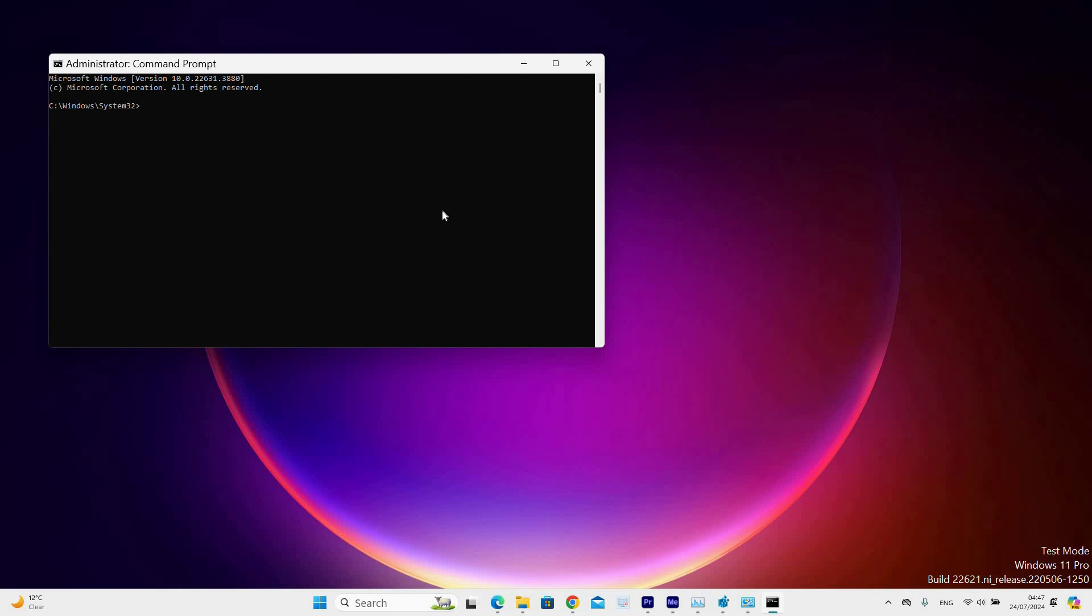If it does, restart the computer device and enable Hibernation as I had shown earlier in this video. And that's it, this is how to enable Hibernate Mode in Windows 11.